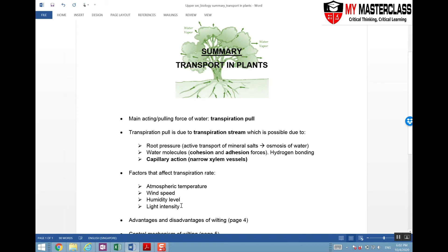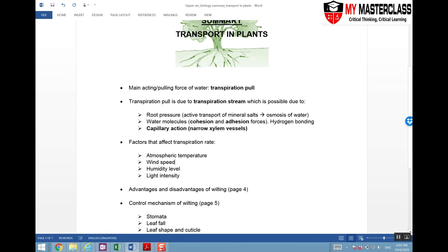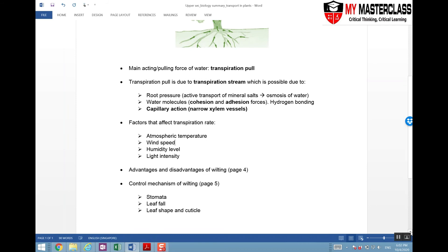The advantages and disadvantages of wilting are covered in the table on page four, and the three mechanisms to control wilting are in the table on page five. Now let's do the worksheets that you have been given and we will go through the answers.